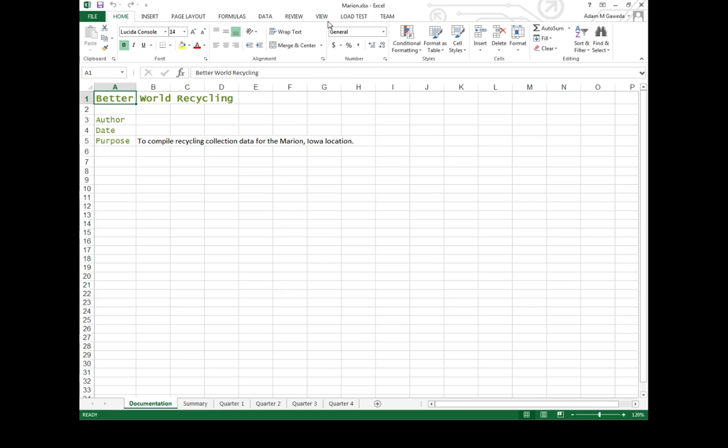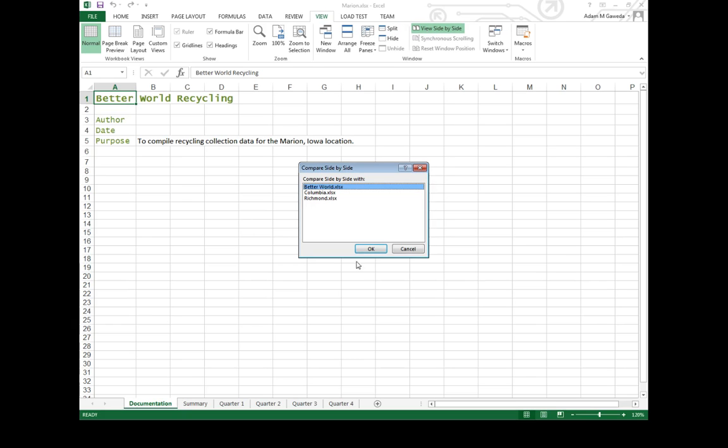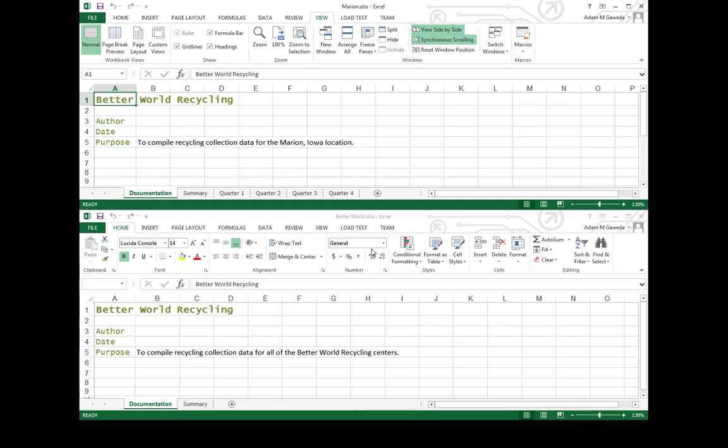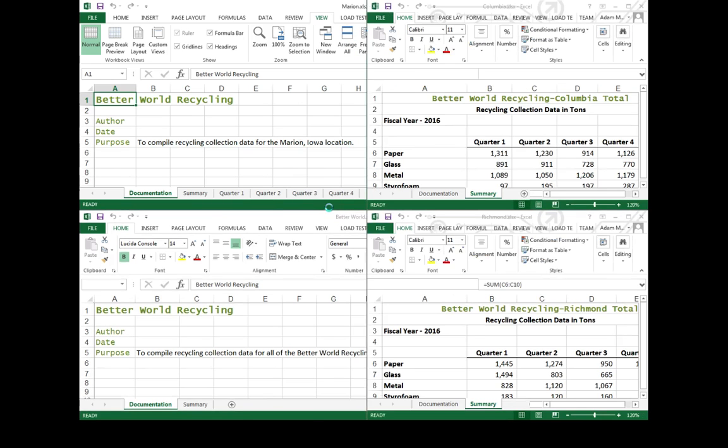What I can do is I can actually head over to my View tab, and that's actually going to allow me to view them, say for example, side by side, or I can start to arrange them all via a tiled manner.